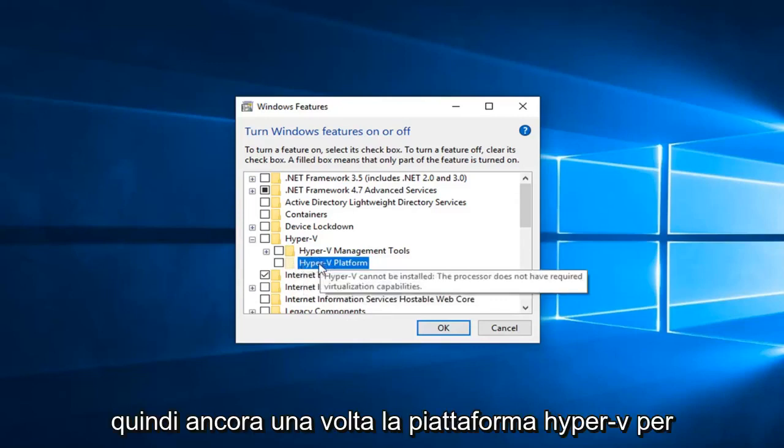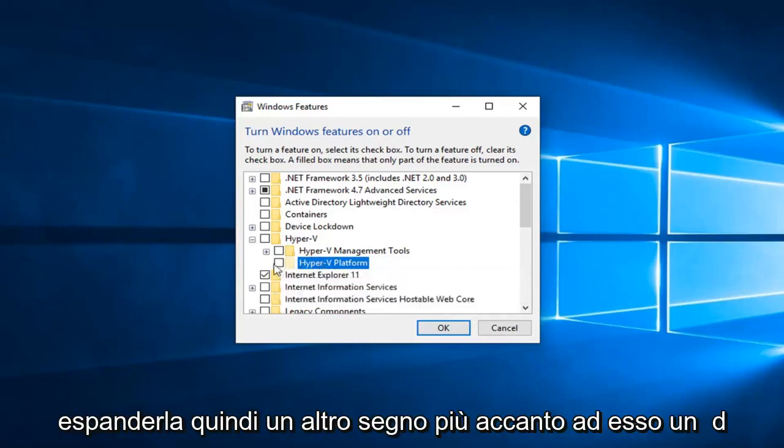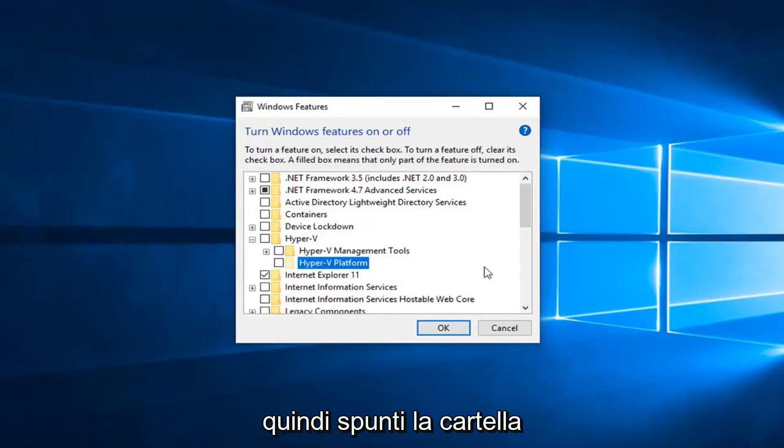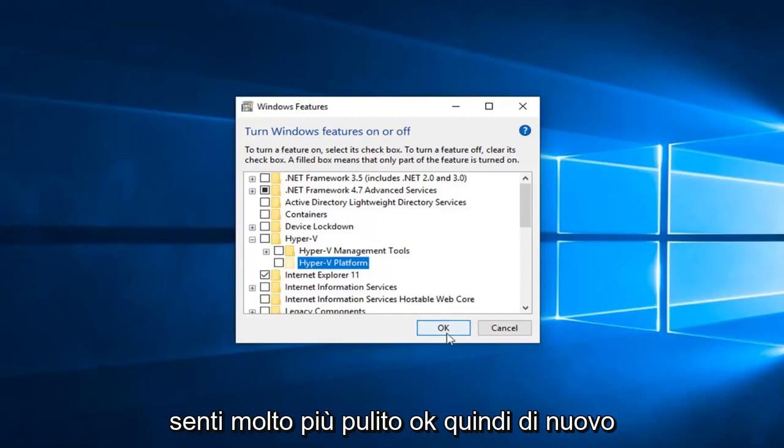So again, Hyper-V platform, you expand that, so another plus sign next to it, and then you would check mark the folder next to Hyper-V hypervisor and then click on OK.